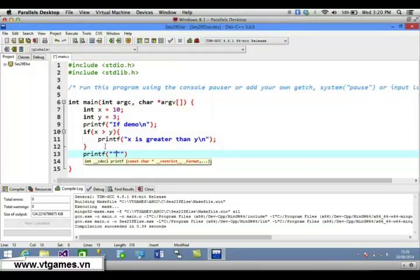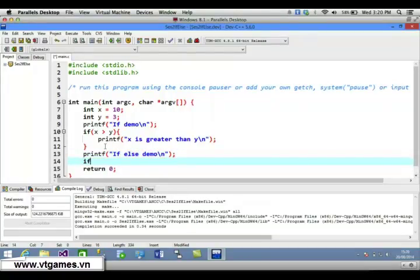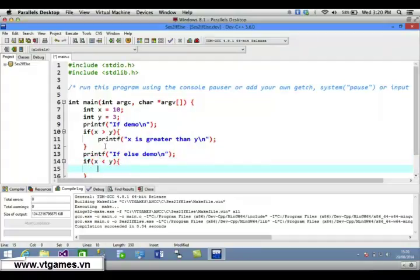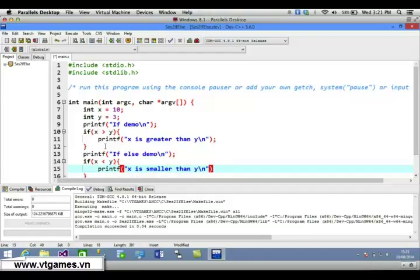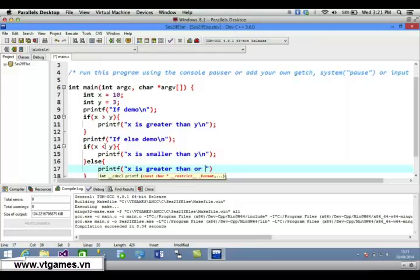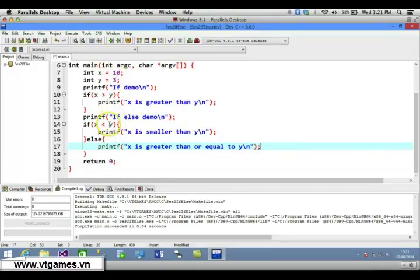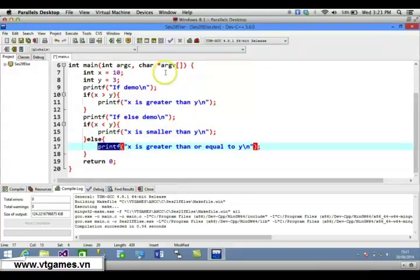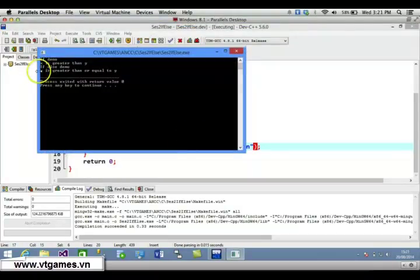Now I'm going to try another case: the if-else demo. In this case, if x is smaller than y it's going to print 'x is smaller than y', then we add an else branch — if it's not smaller, it's going to print 'x is greater than or equal to y'. Since x is 10 and y is 3, the else branch executes and we see x is greater than or equal to y.